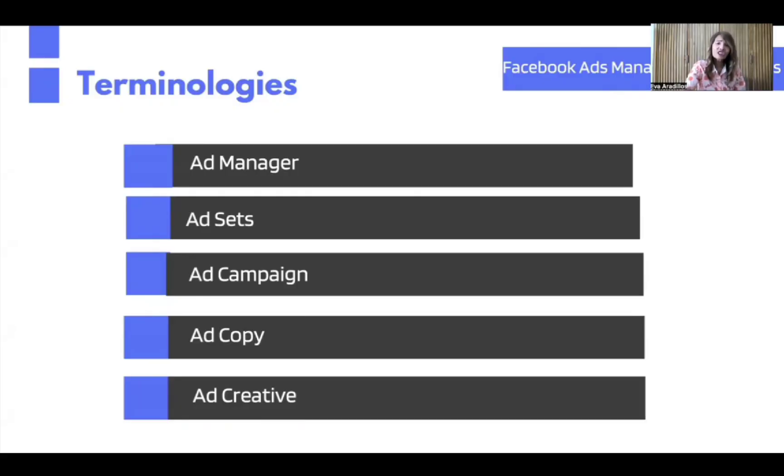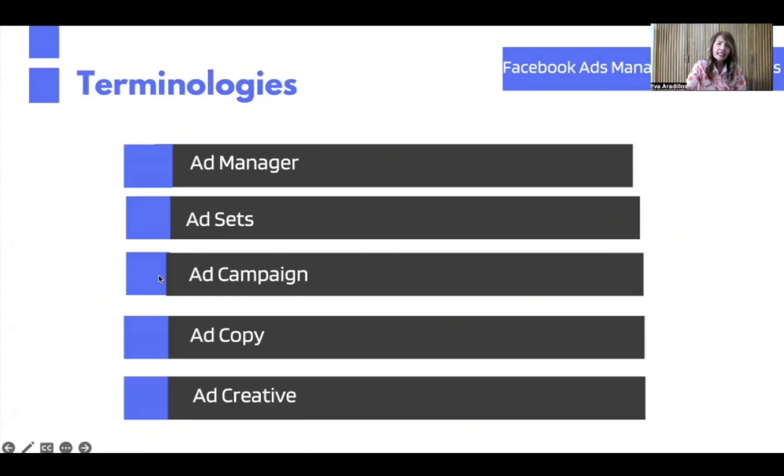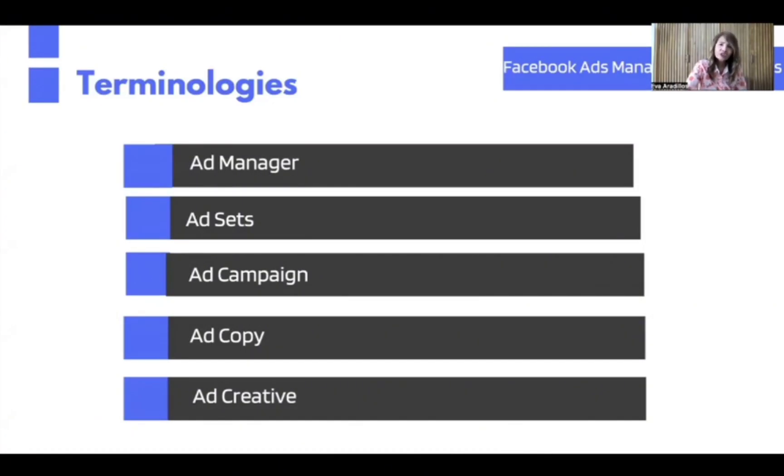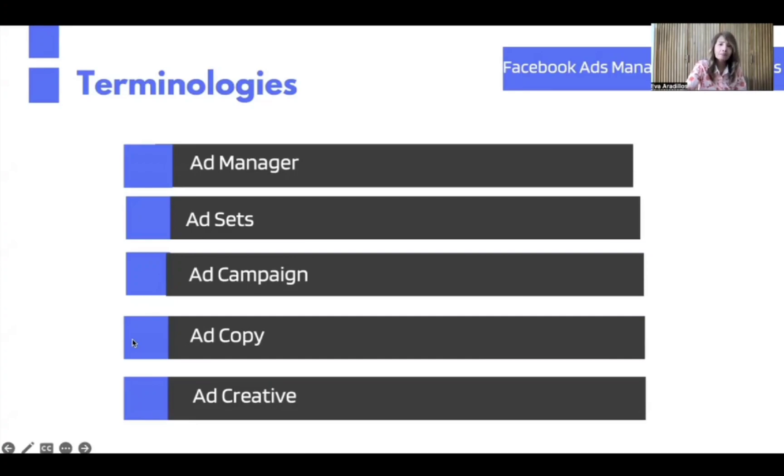And the reason for that is with ads manager, we can target our market more, creating our dream audience. With boost post, the targeting is limited because the goals like campaigns, format, and budgeting are limited. But with ads manager, there are many options so we can maximize the campaign ads.